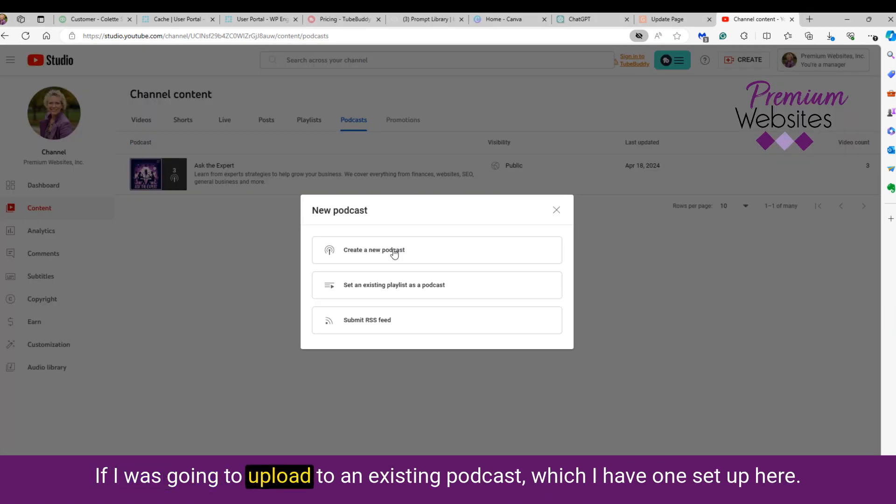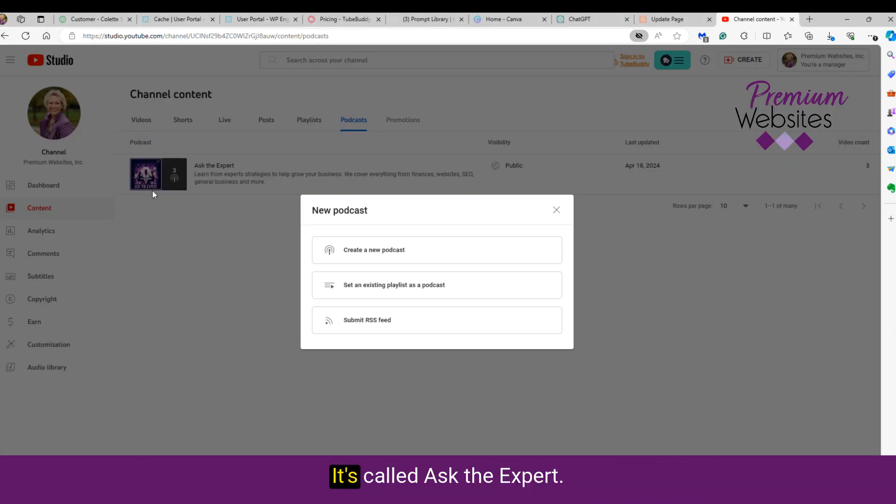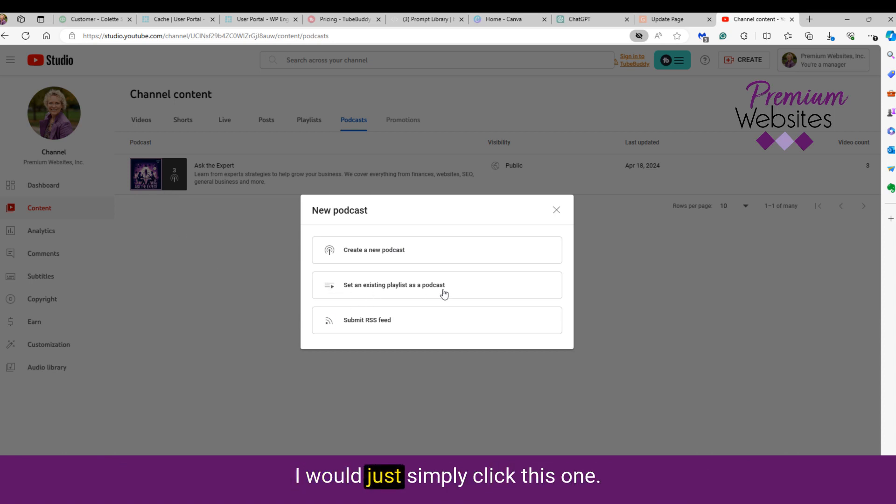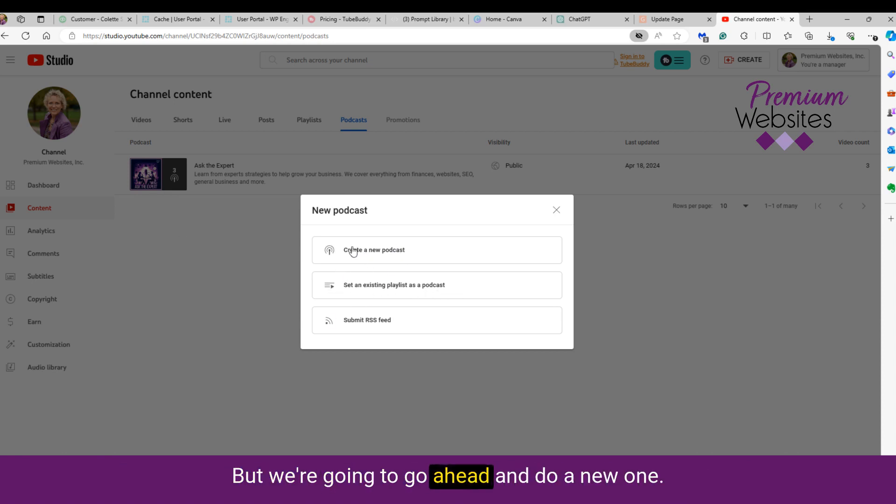If I was going to upload to an existing podcast, which I have one set up here, it's called Ask the Expert, I would just simply click this one. But we're going to go ahead and do a new one.